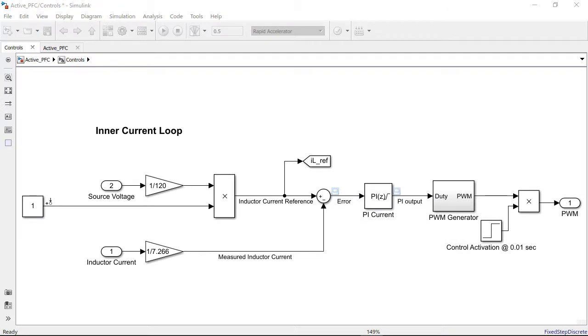With the inner current loop tuned, we will repeat the process to tune the outer voltage loop.